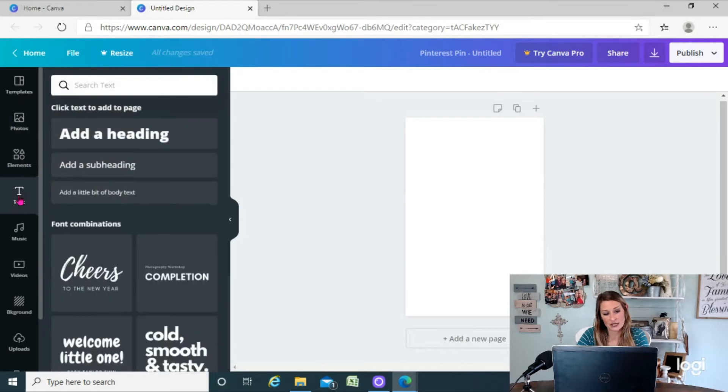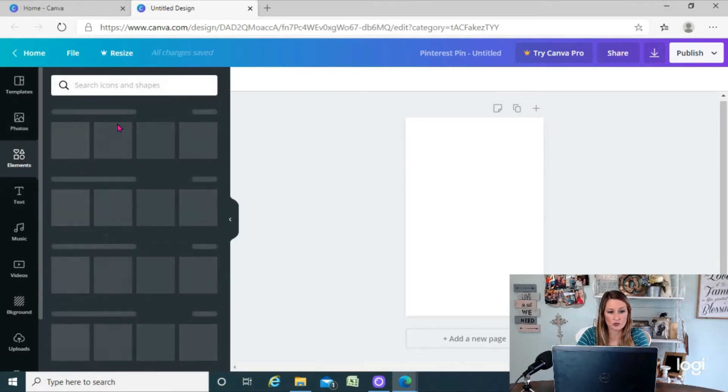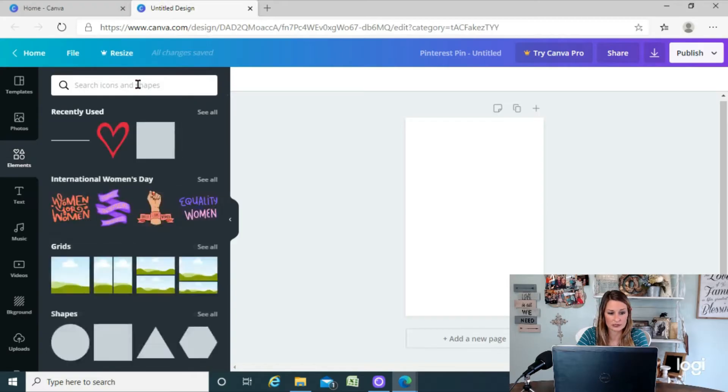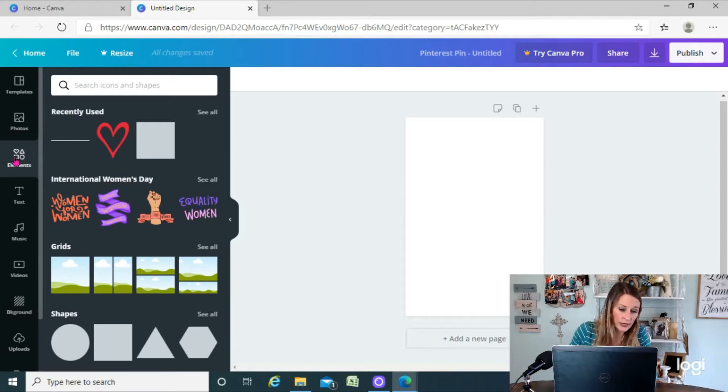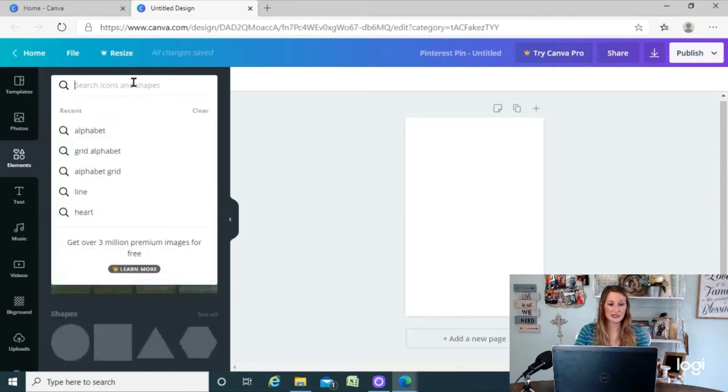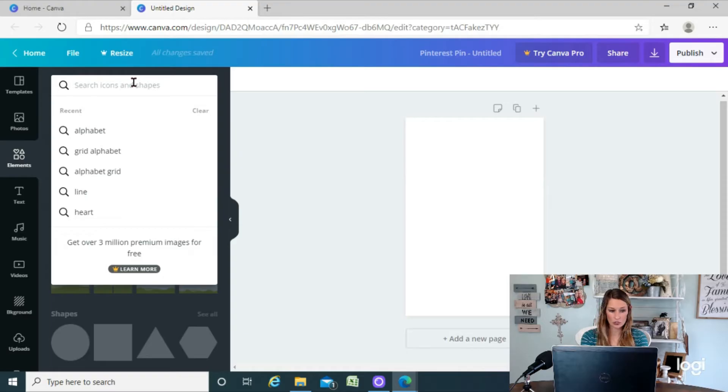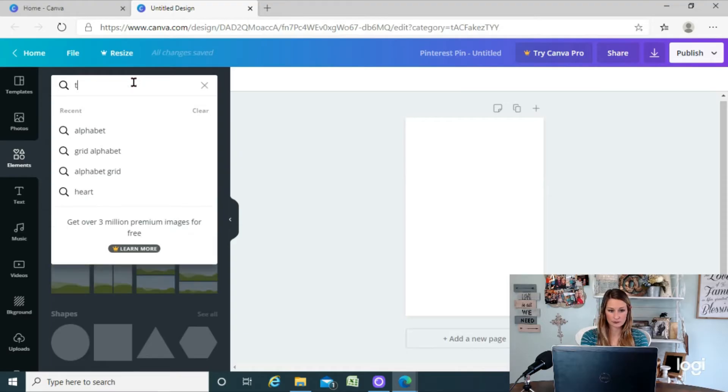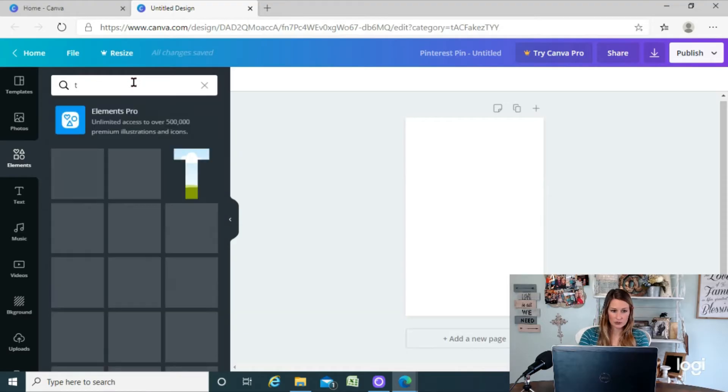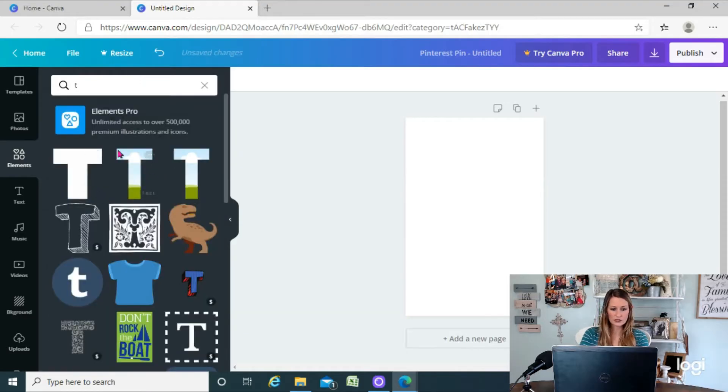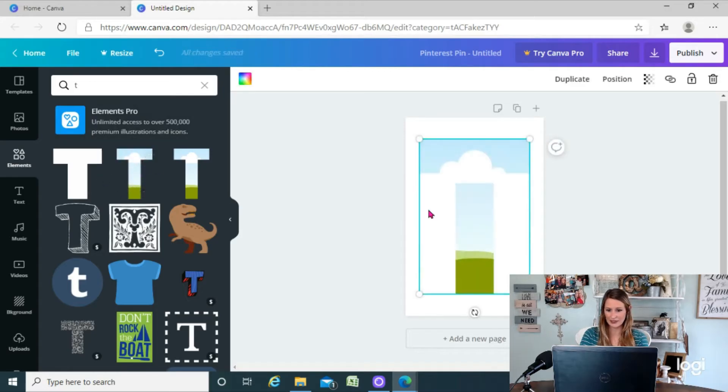Instead of going to text for this, we are going to go to elements. So we're going to go over here to elements and you can just search for the letters that you want. So if I want to look up T, these are the ones we're looking for right here. They look like they have the sky and ground behind them.